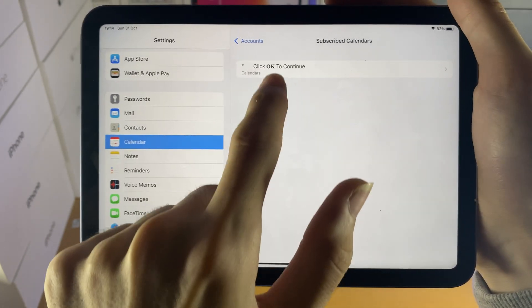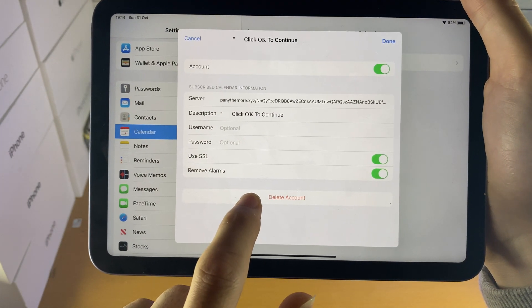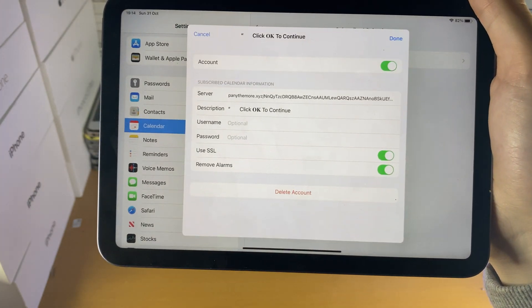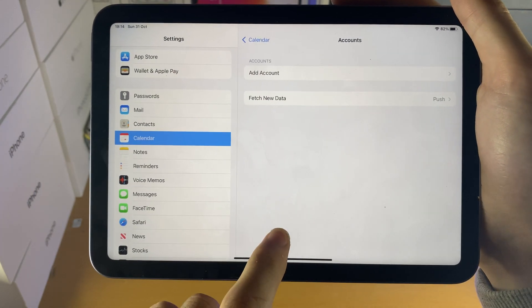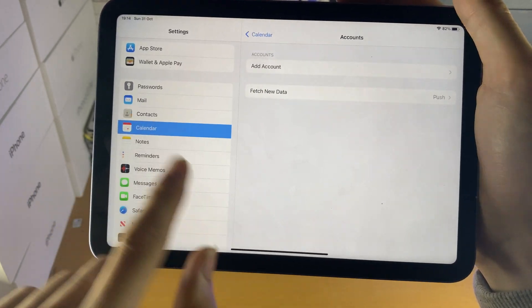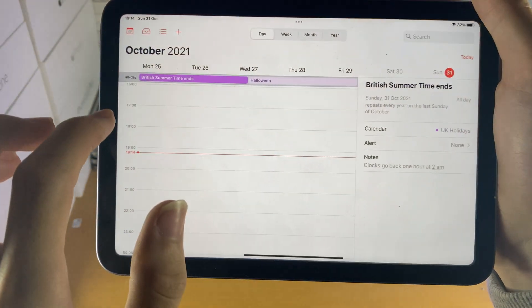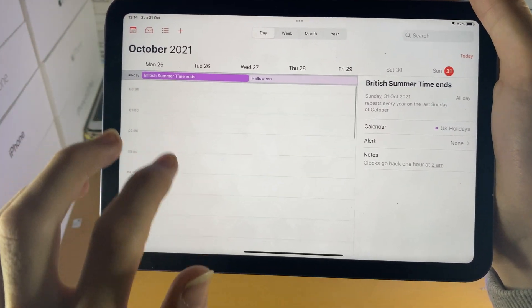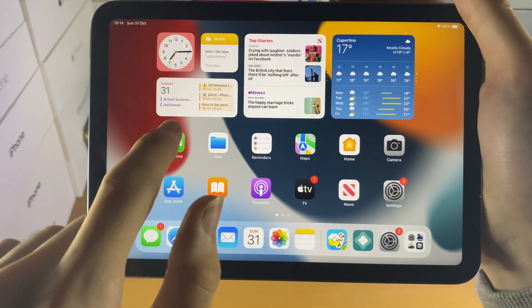Just tap on this one, tap on it again, and then tap on Delete Account. Once you've done this, the calendar virus will literally disappear. If I open up the calendar — there we go. Completely cleared off.